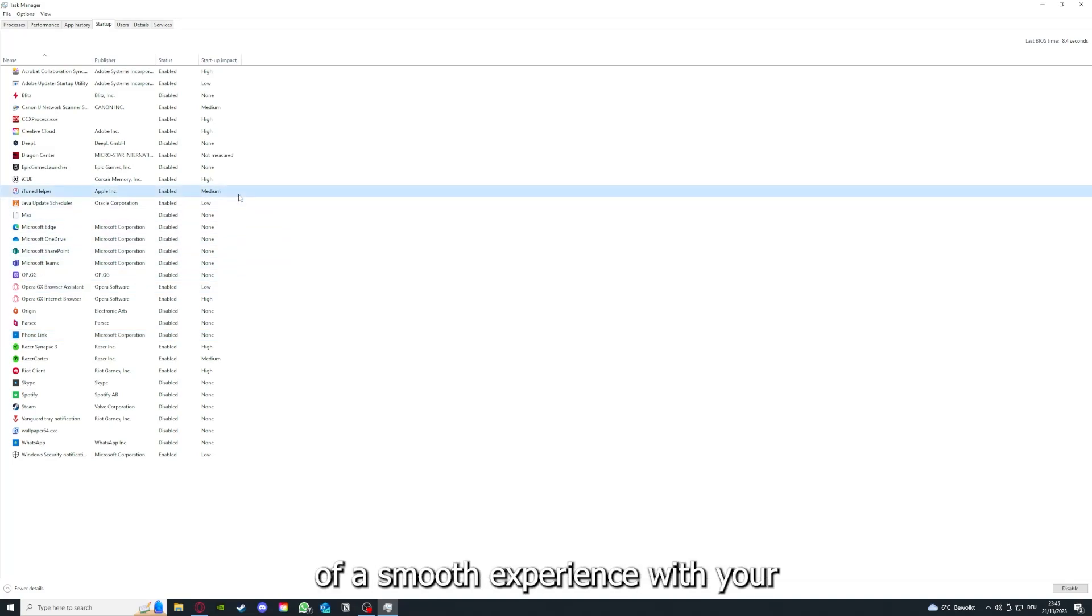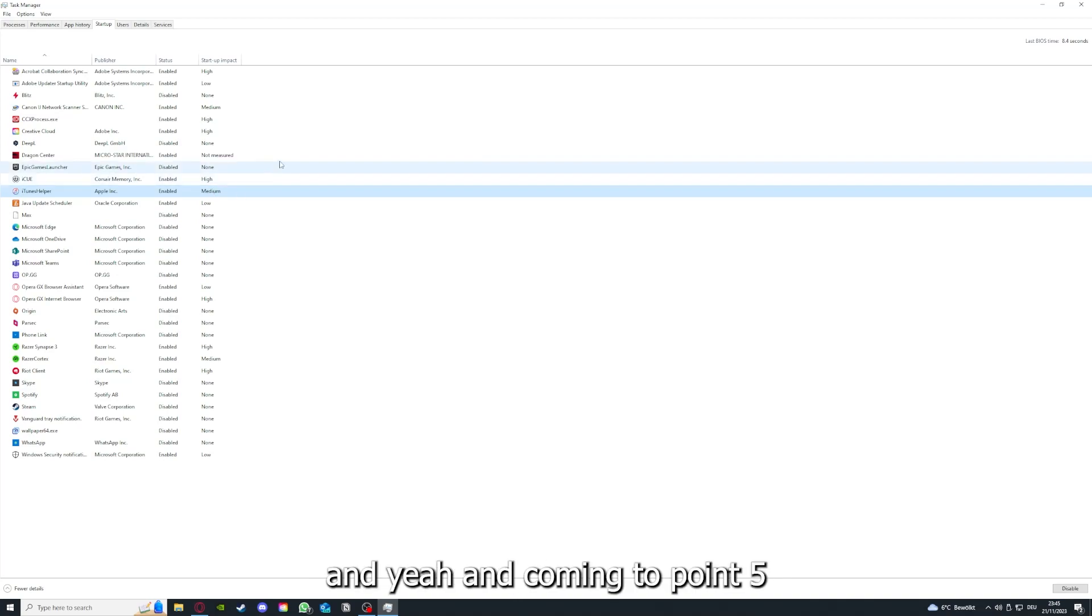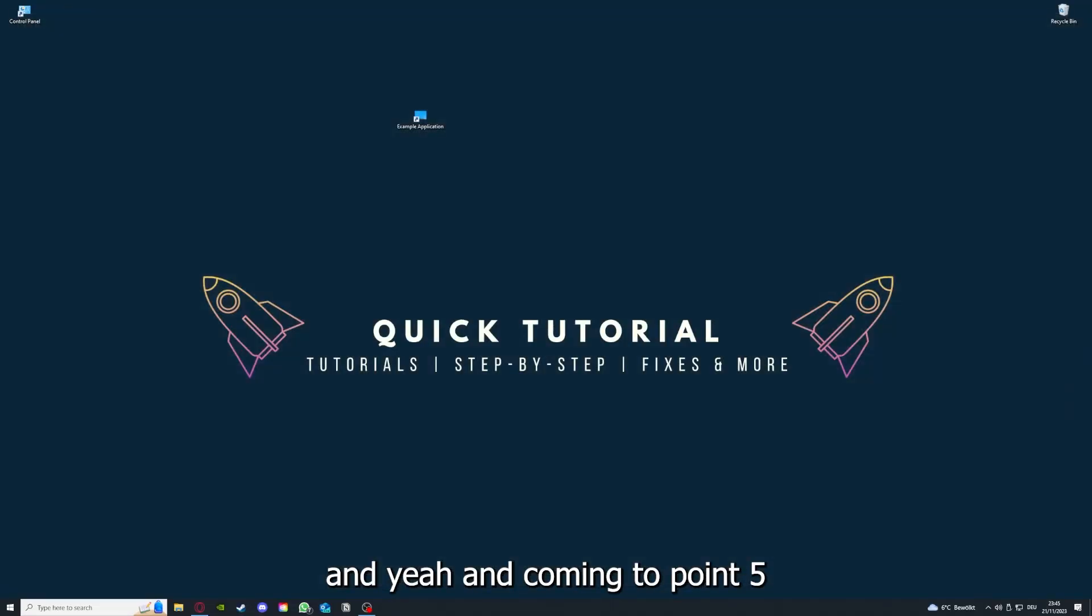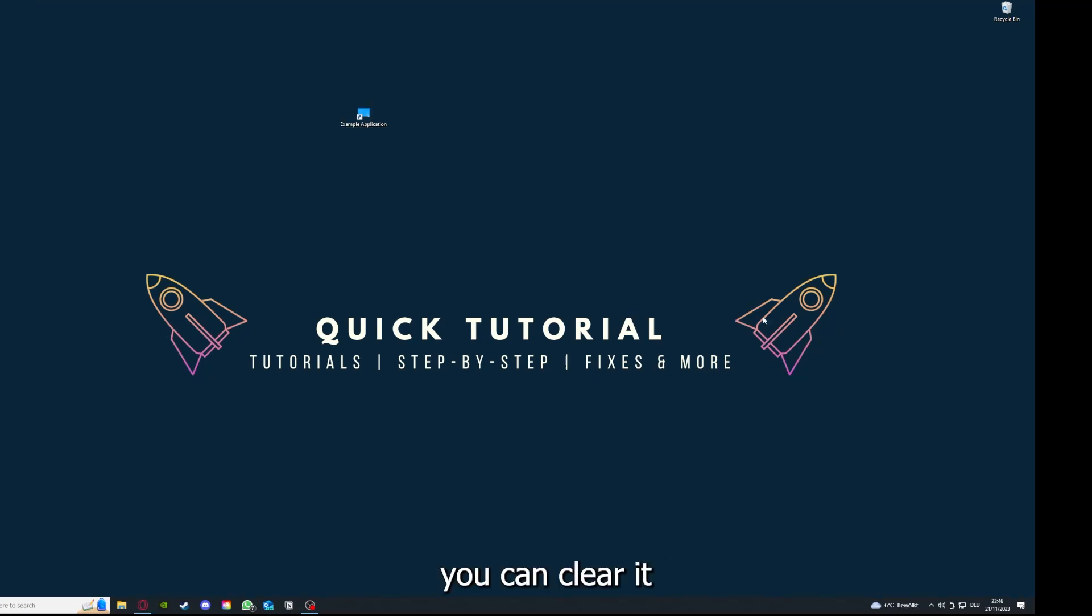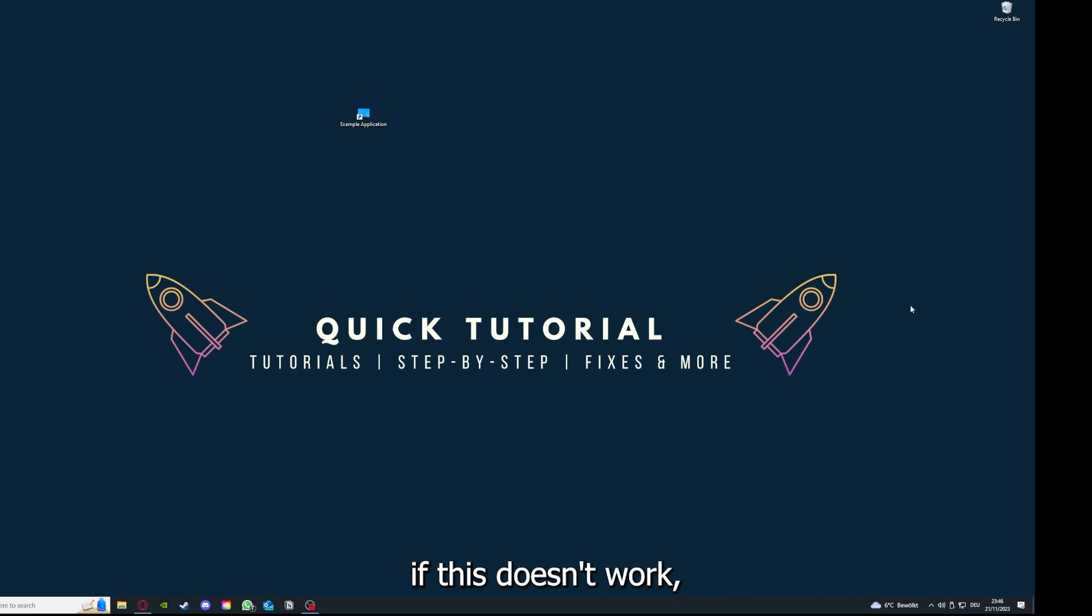Coming to point five, if your app location has an app cache or data you can clear it. If this doesn't work, you will have to go to your control panel.